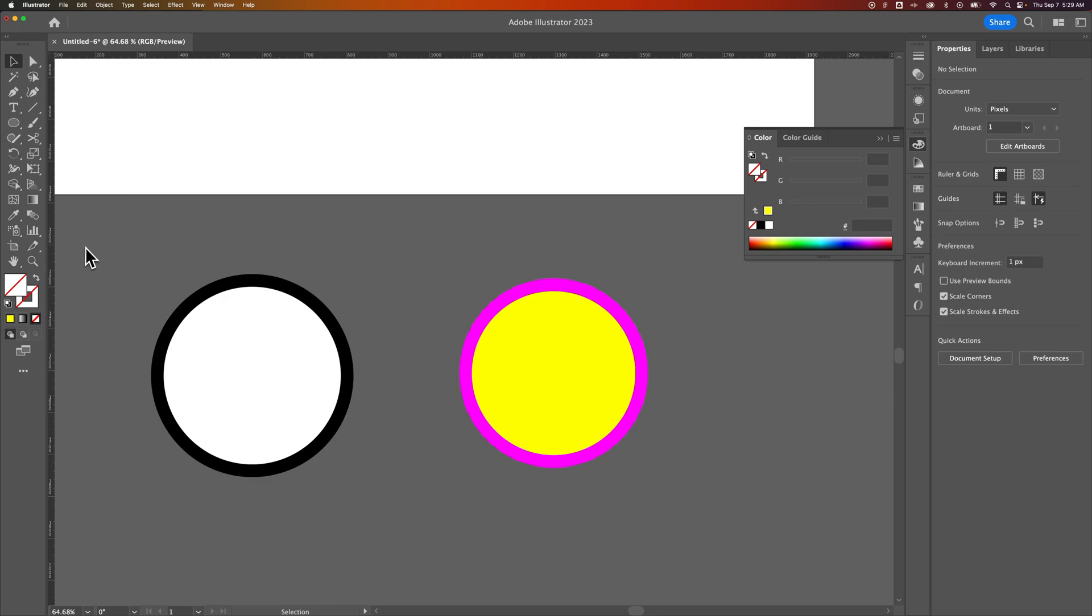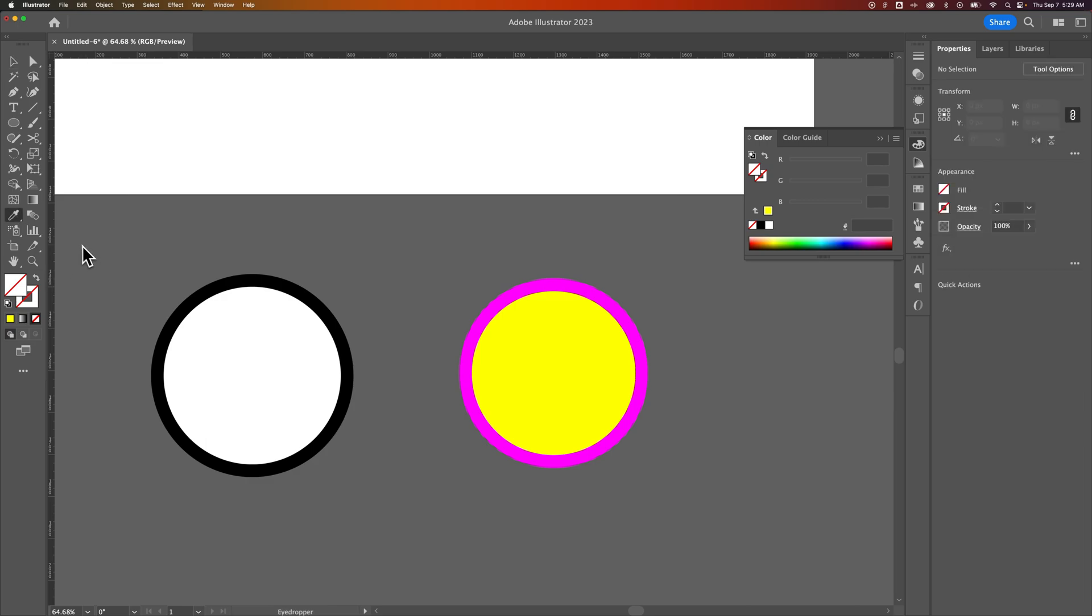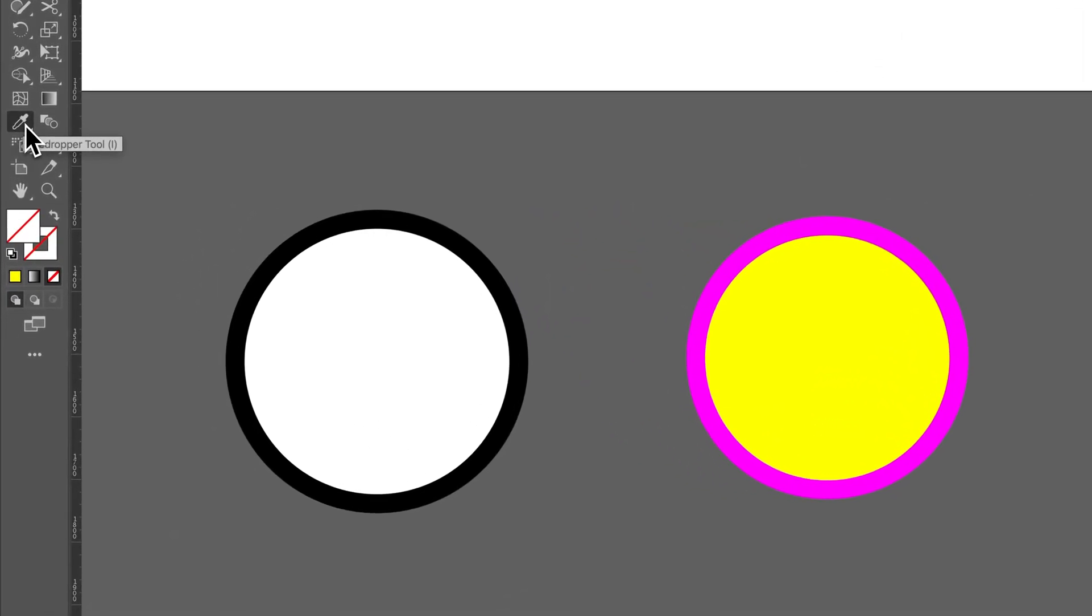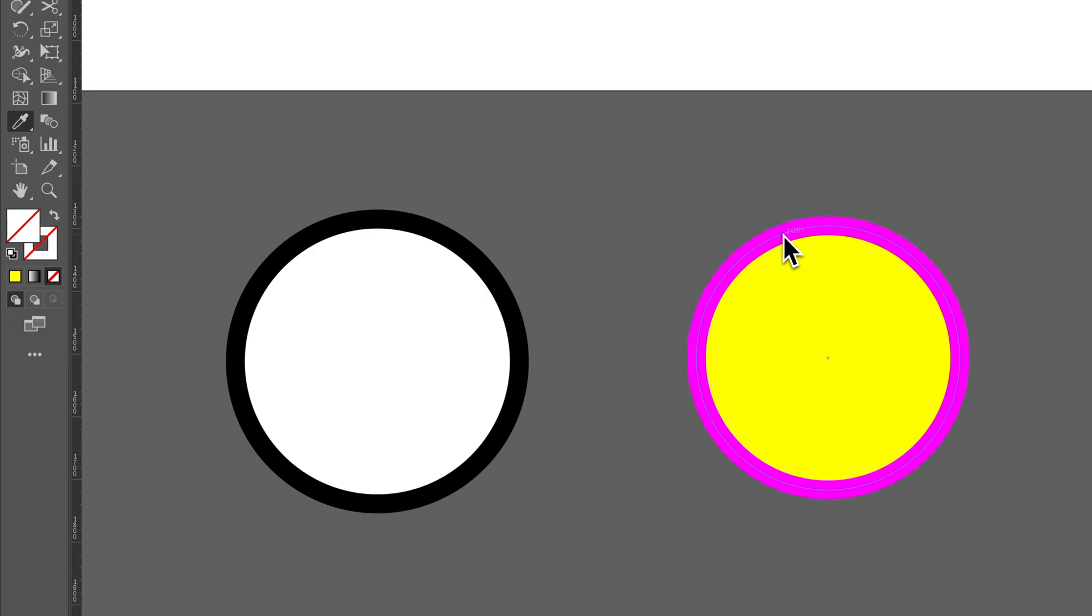I'm going to press the I key. That's the eyedropper tool. It looks like this in your toolbar. And then if I hover over the stroke and, important part here, hold shift, that will take whatever color I'm hovering over and apply it to whatever is on top.